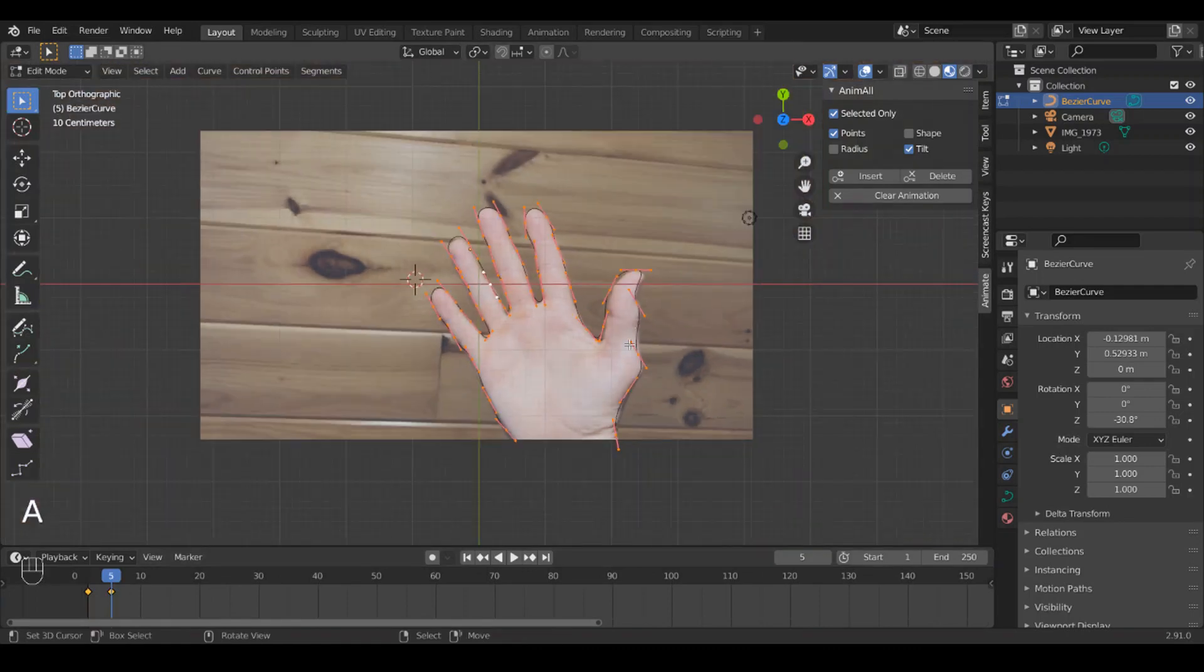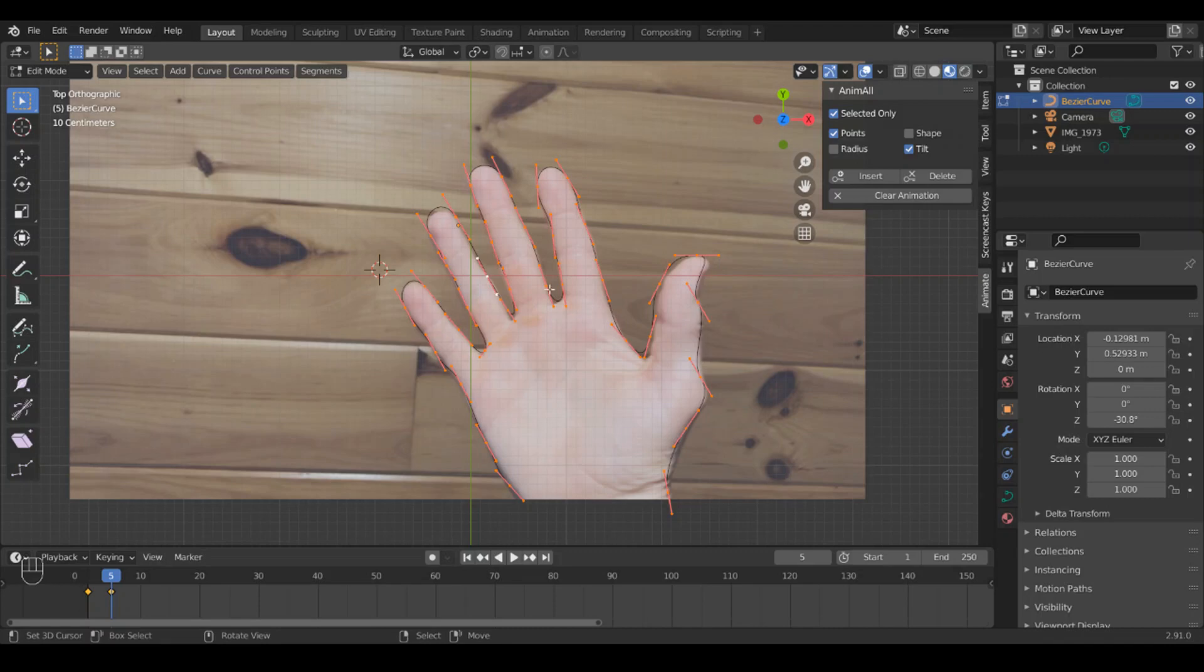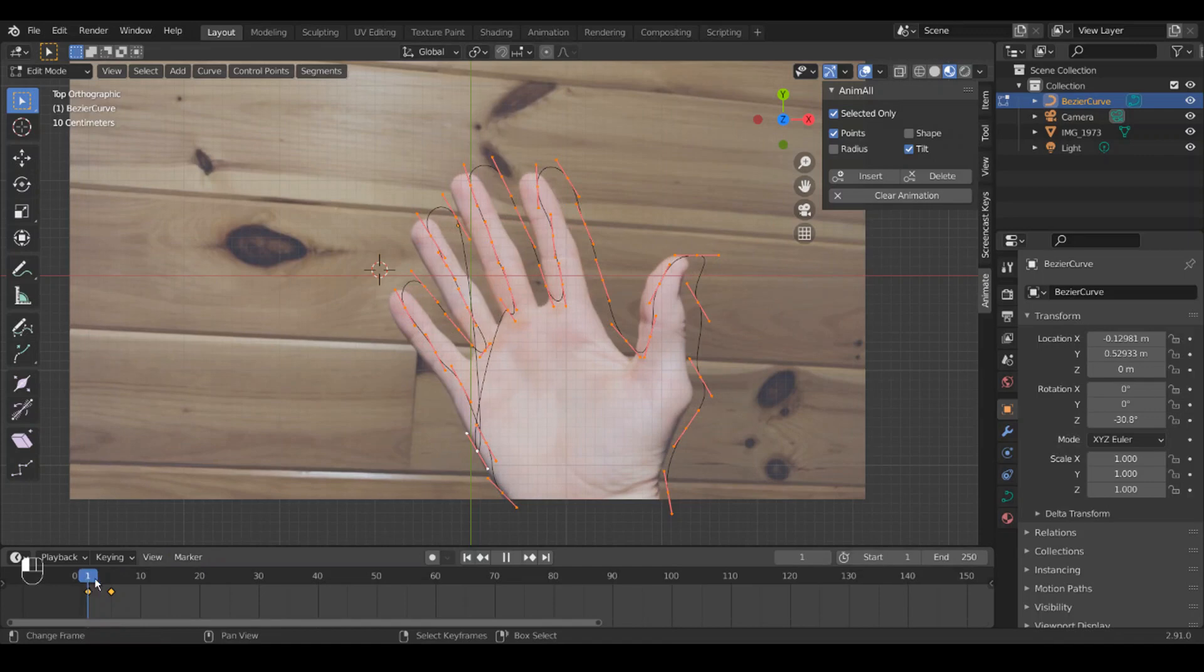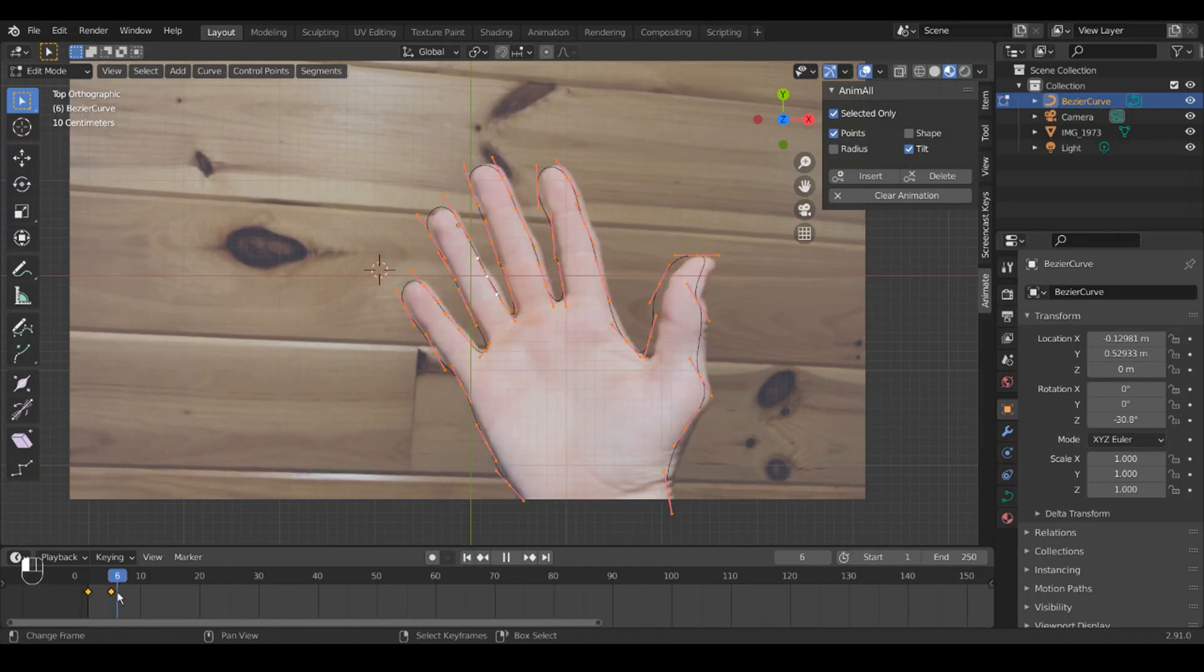Okay, now one thing is you don't want to add or delete points. Once you have your points, that's what you have to work with, because it'll mess up your animation. It stinks.